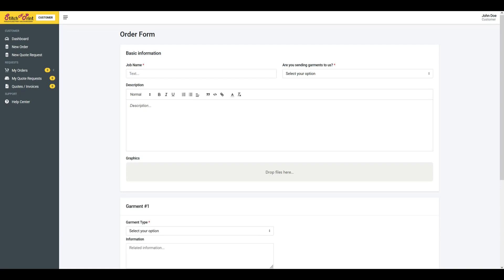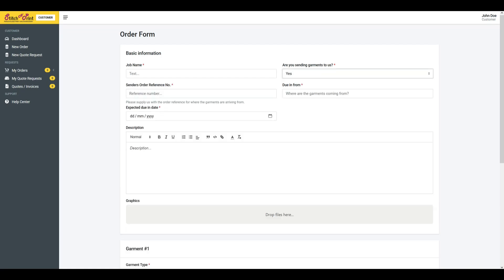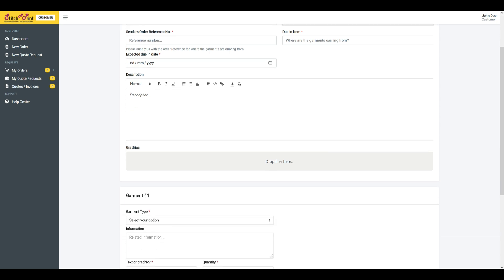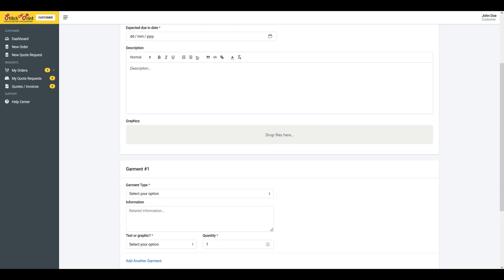Welcome to our order management system, designed to provide seamless experiences for both customers and staff. Here's an overview of its features.